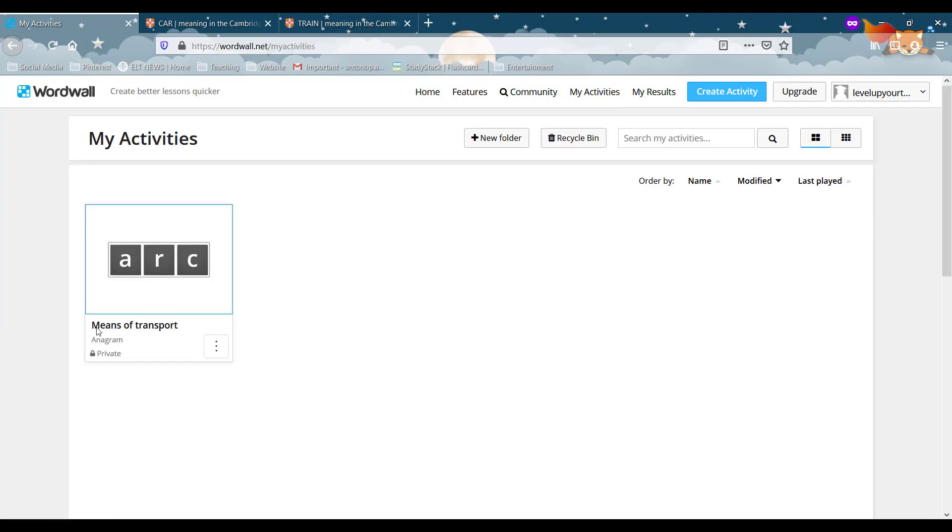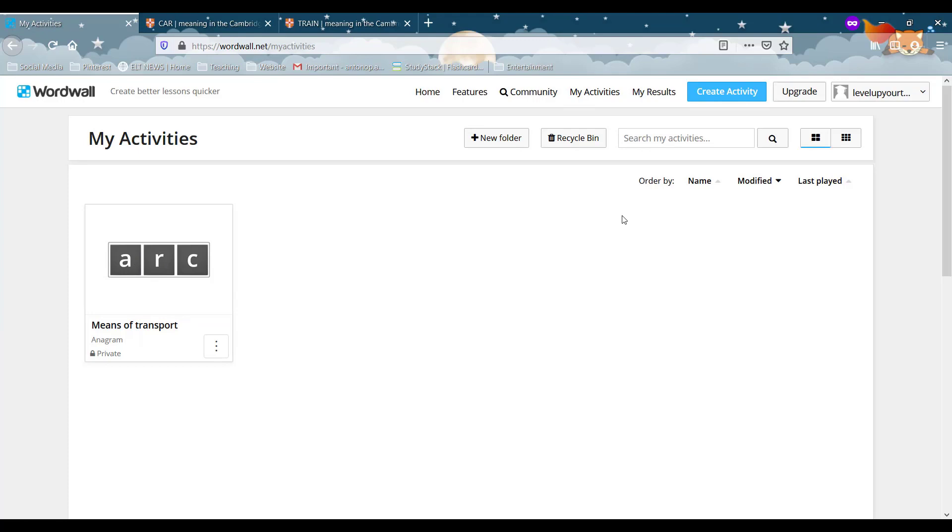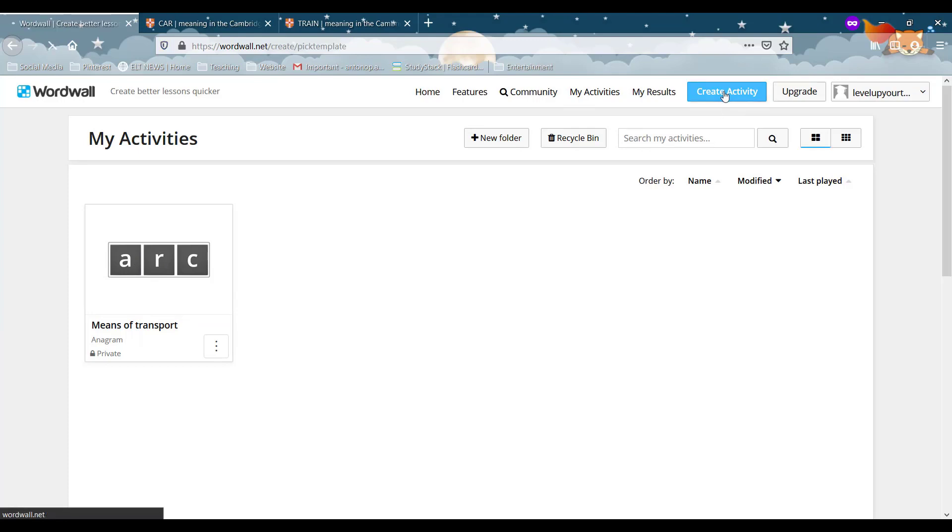Let's go back to our activities by clicking my activities at the top. Here you can see the activity we just created. And let's go back to our blue button at the top right corner of the screen and click create activity.